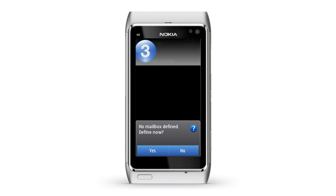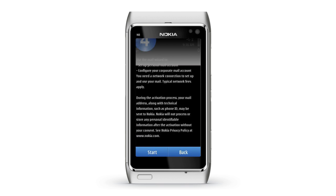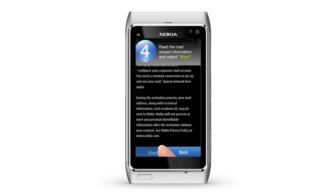Step 3: Select Yes when the message 'No mailbox defined, define now?' appears. Step 4: Select Start once you have read the mail wizard information.